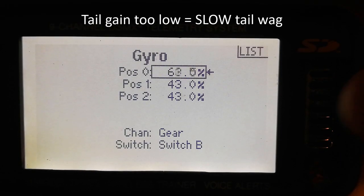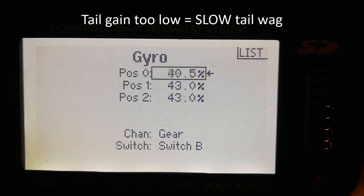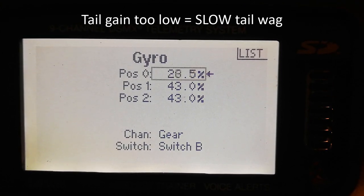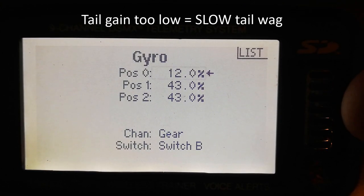If your tail gyro gain is too low, it will cause a slow, swaying tail wag, which will look something like this.